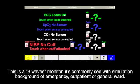This is a three-way monitor. It's commonly seen in simulations with a background of emergency, outpatients, or general ward.